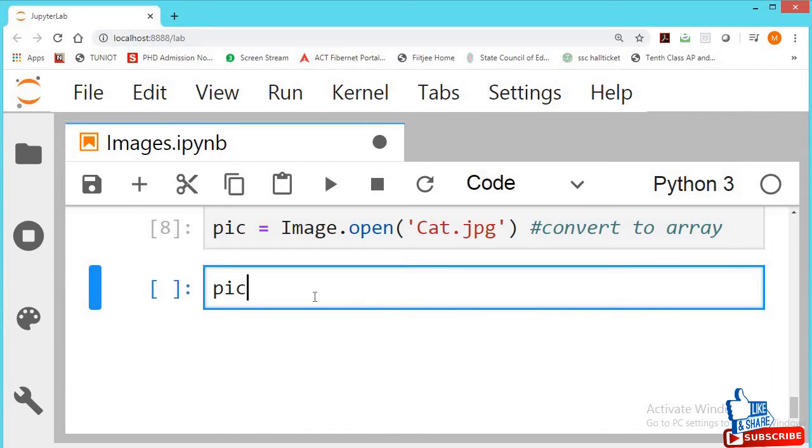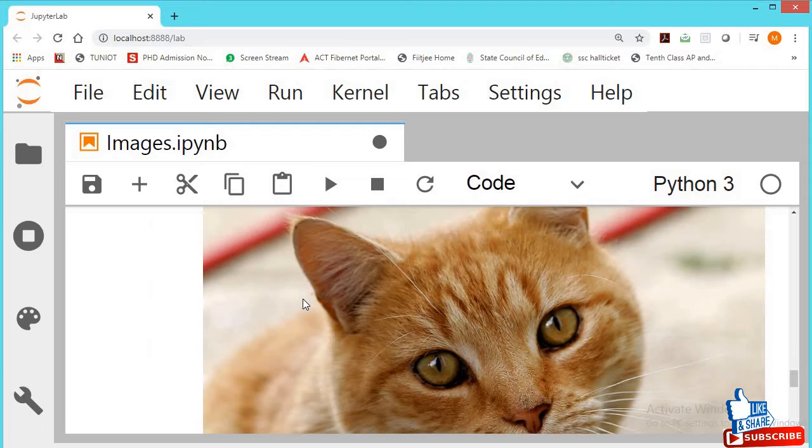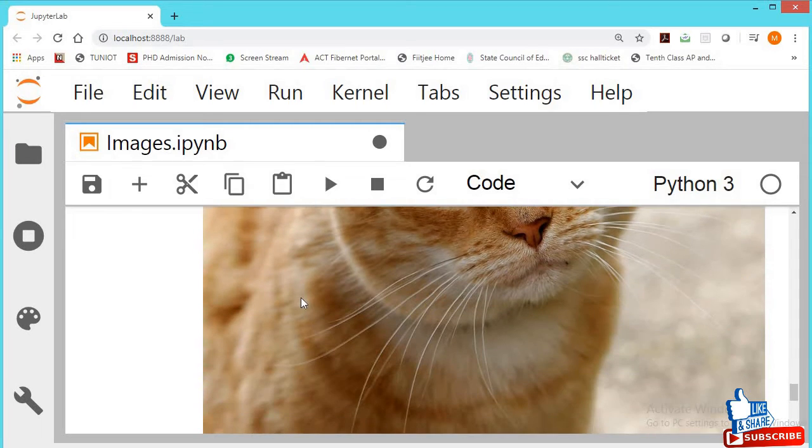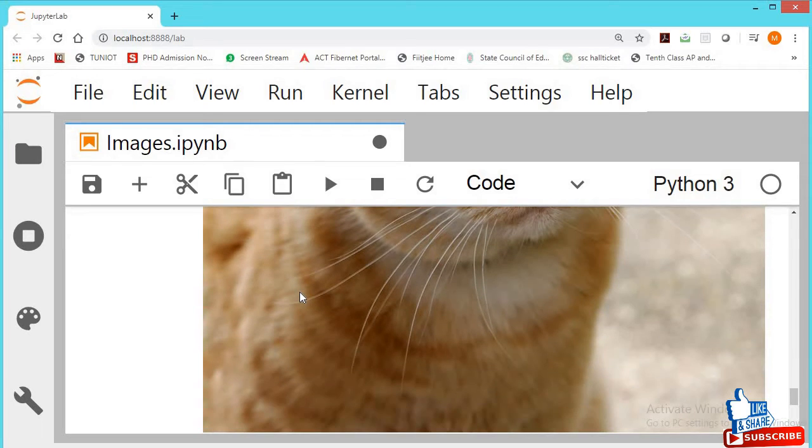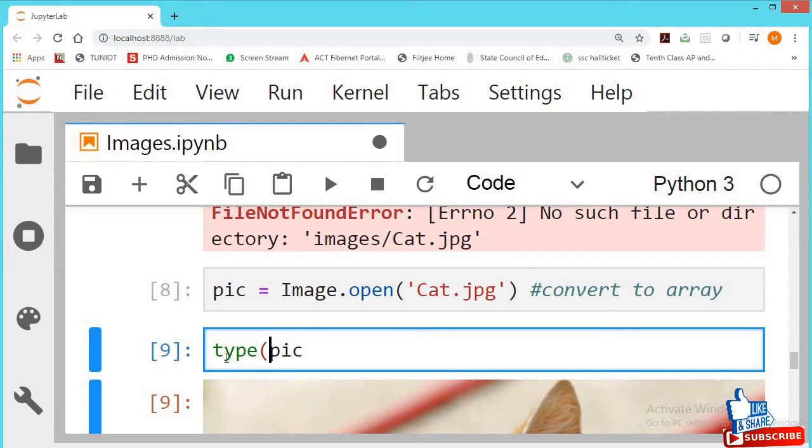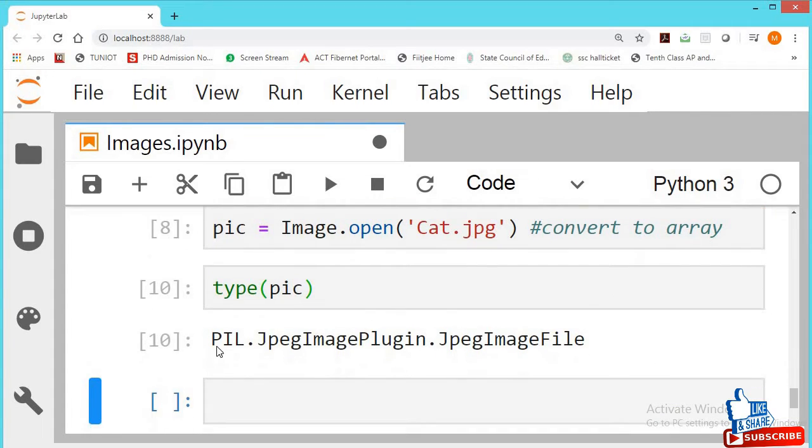Let's take a look. Shift enter. Image, it is already open. In this way you can open it. You can see type of this file, what type it is also. Press shift enter. So it is Python image library, it is open, JPEG file it is.